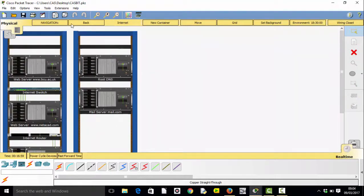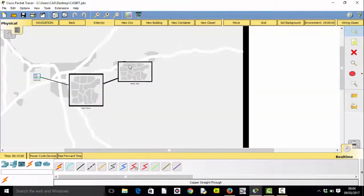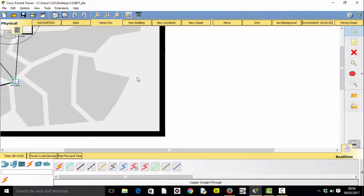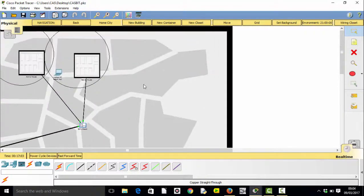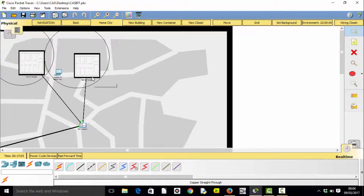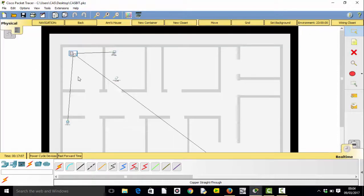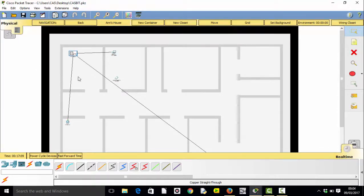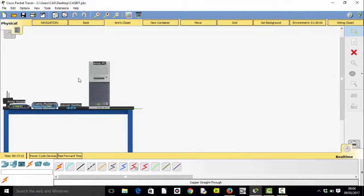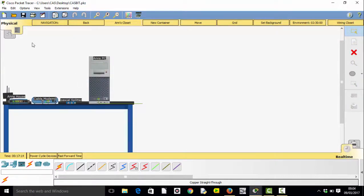We can come into the home city, and in the home city we can see the two houses with their wireless footprints. We can go into Ann's house and look where the device is laid out, go into her wiring closet, and see all the devices laid out on the table.